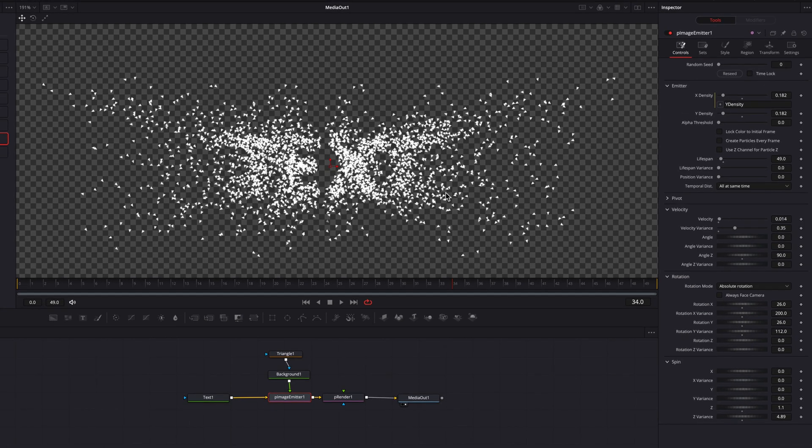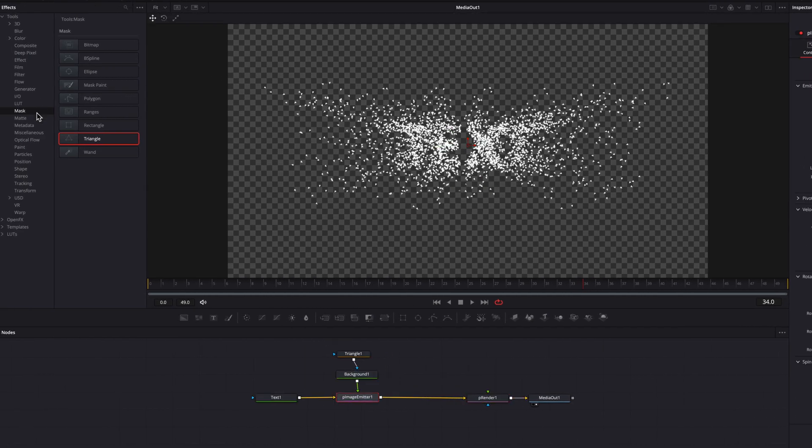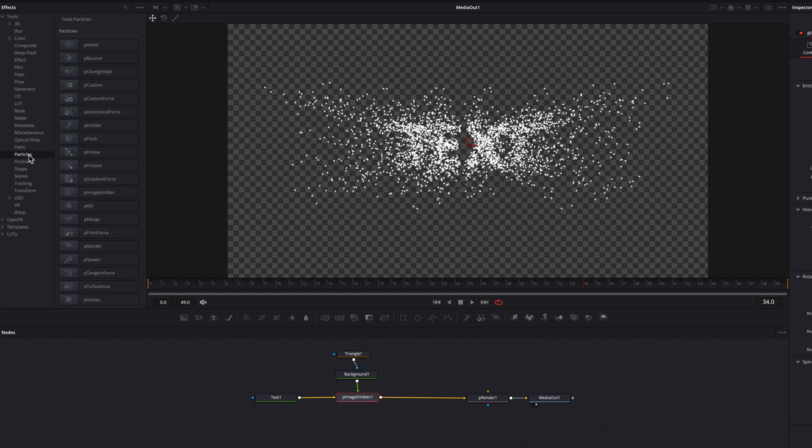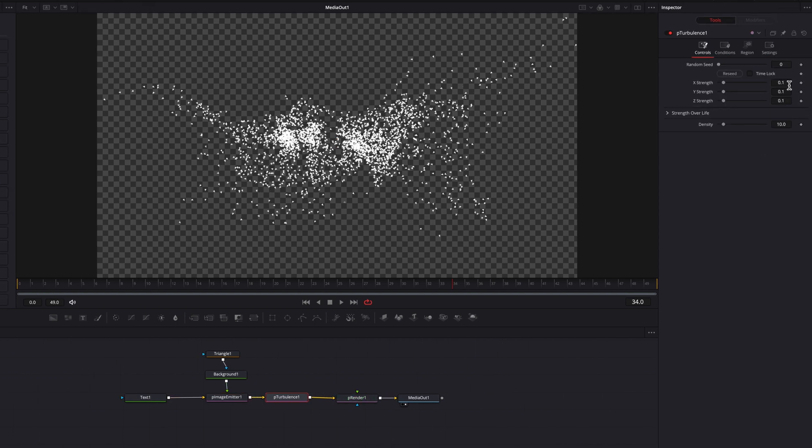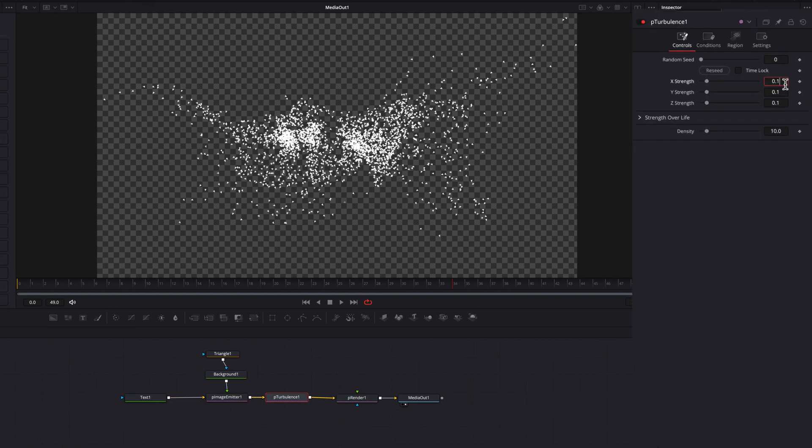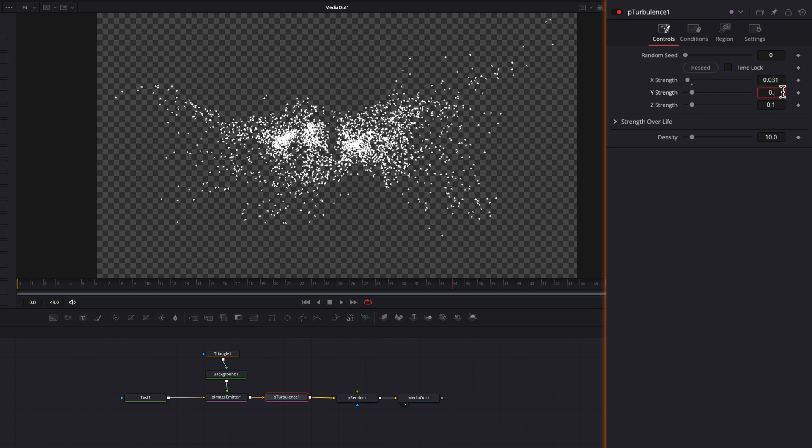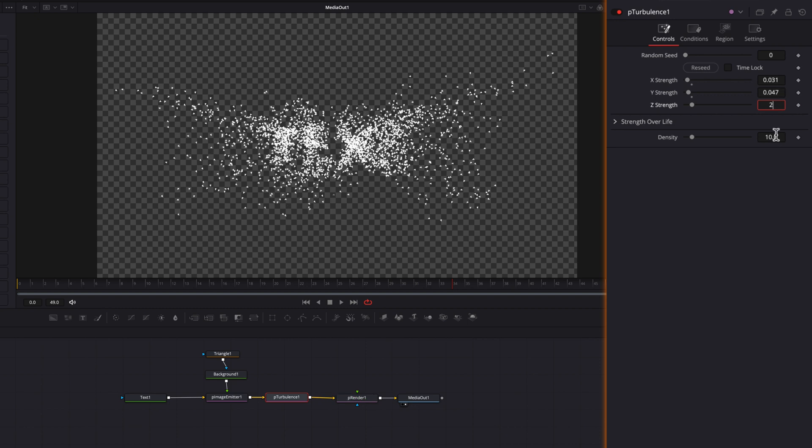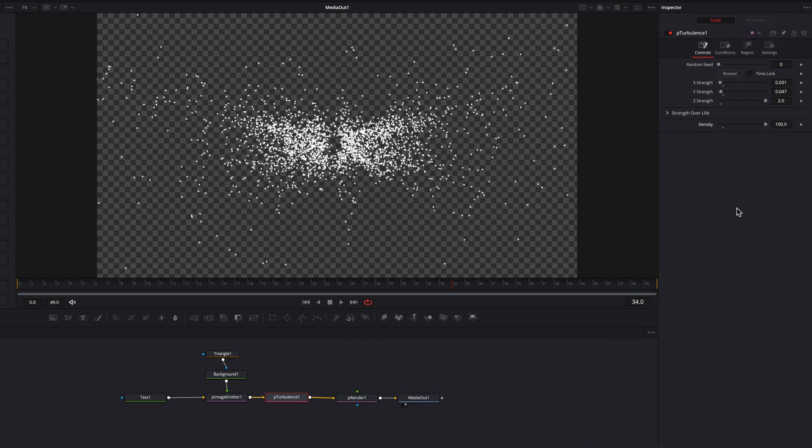So the next thing we're going to do is bring a P turbulence node, and we're going to change the X strength to 0.031, and then change the Y strength to 0.047, and then change the Z strength to 2, and then bring the density setting all the way up to 100. So this will just make these particle movement more natural in the space.